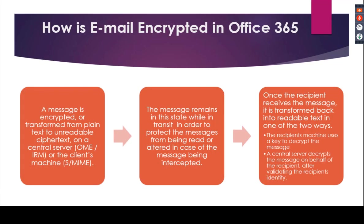So how is email encrypted in Office 365? When a message is composed, it's encrypted or transformed from plain text to unreadable cyber text on a central server in the case of OME or IRM. In the case of SMIME, the actual encryption is taking place on the client's machine. While the message is in transit, it's also using TLS as a second layer of security to protect the messages from being read or altered in case they're intercepted. Once it hits the recipient, the message is transformed back into readable text in one of two ways: on the client's machine for SMIME, or on the central server for OME and IRM.